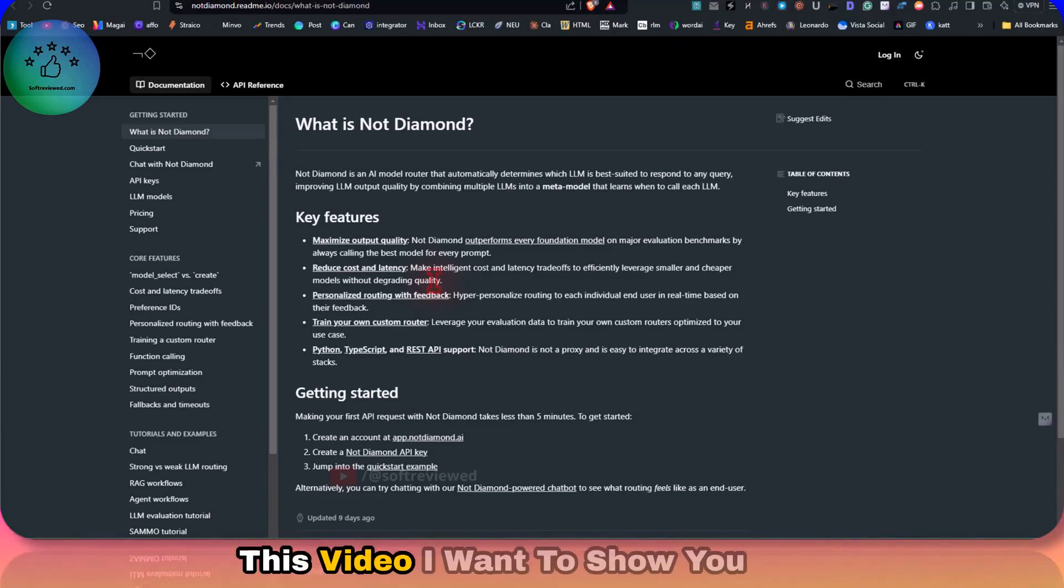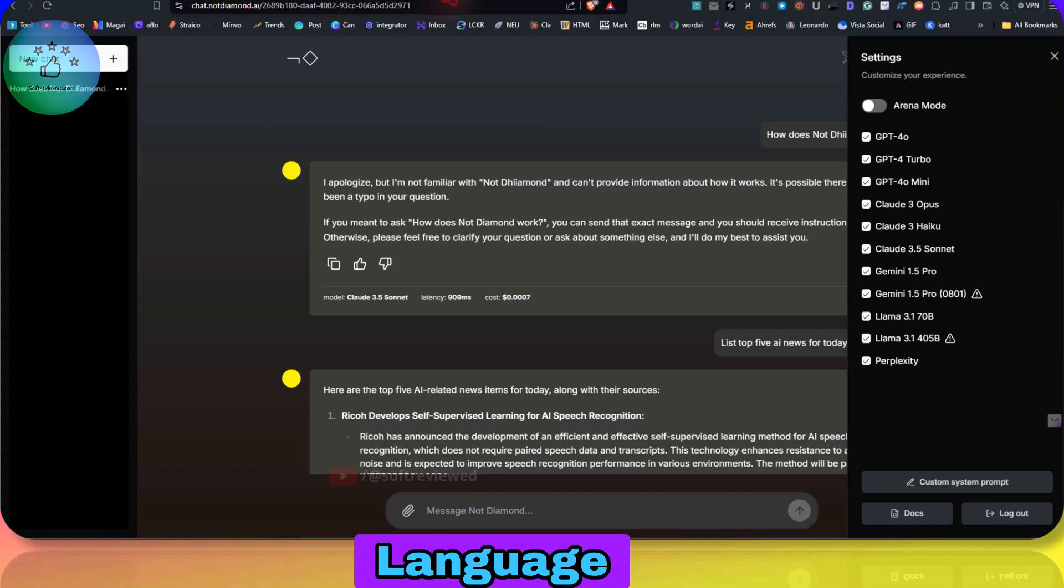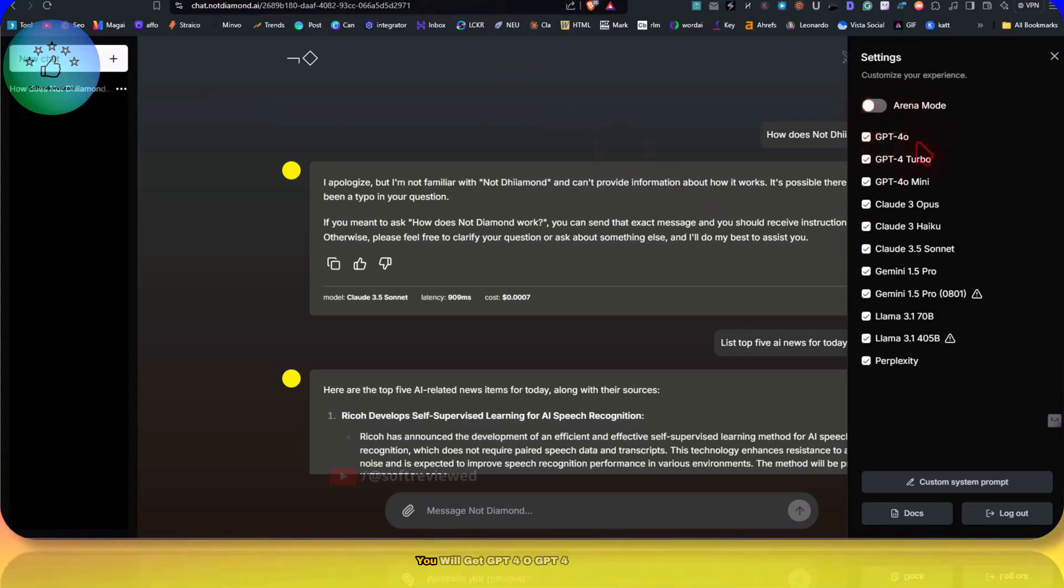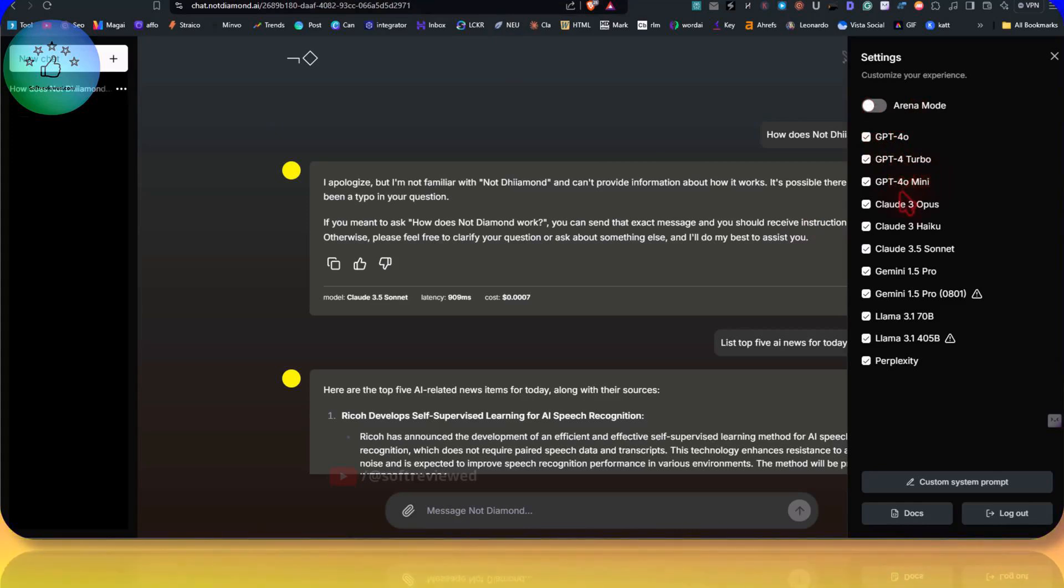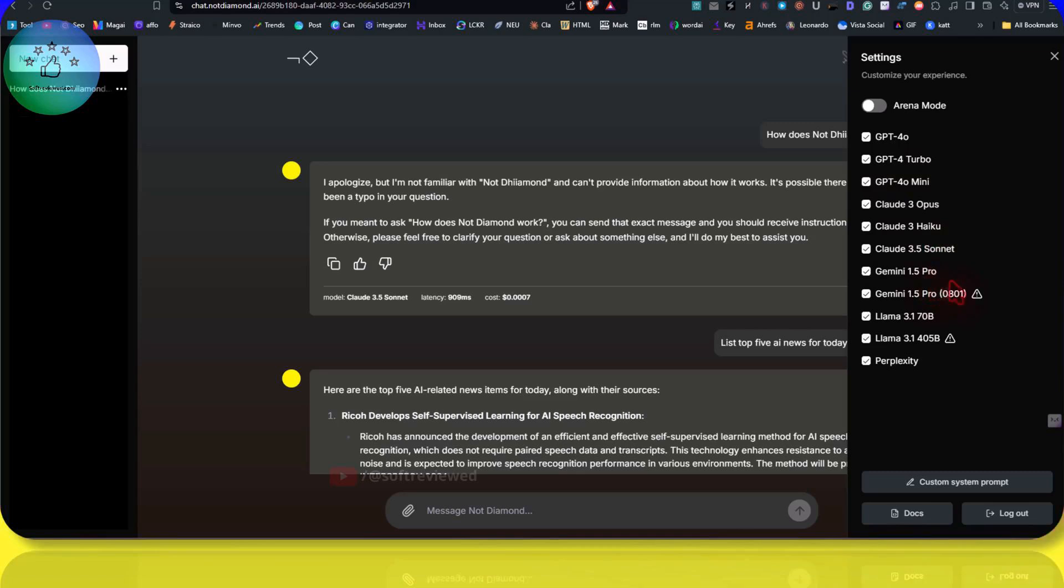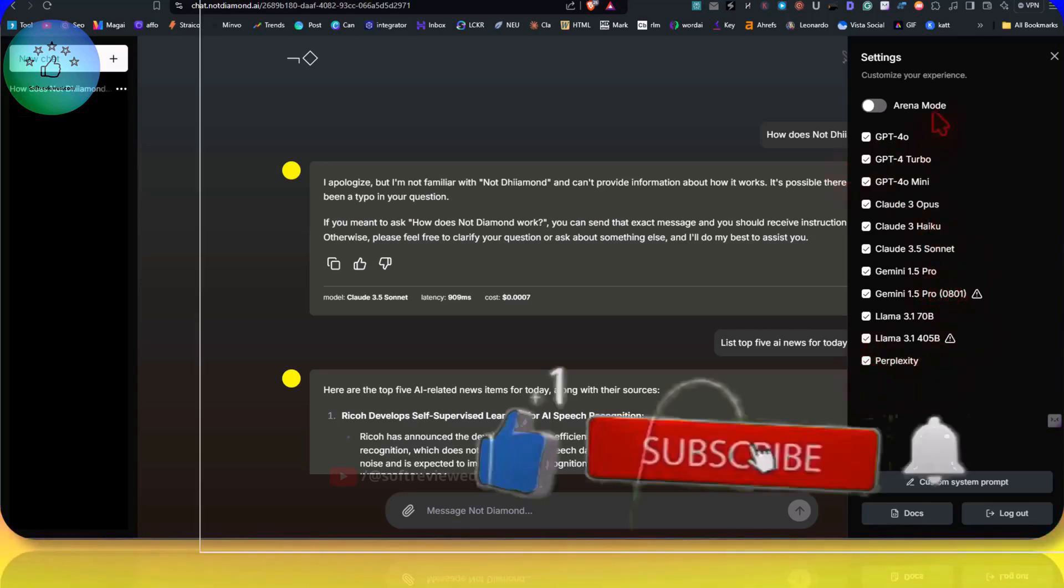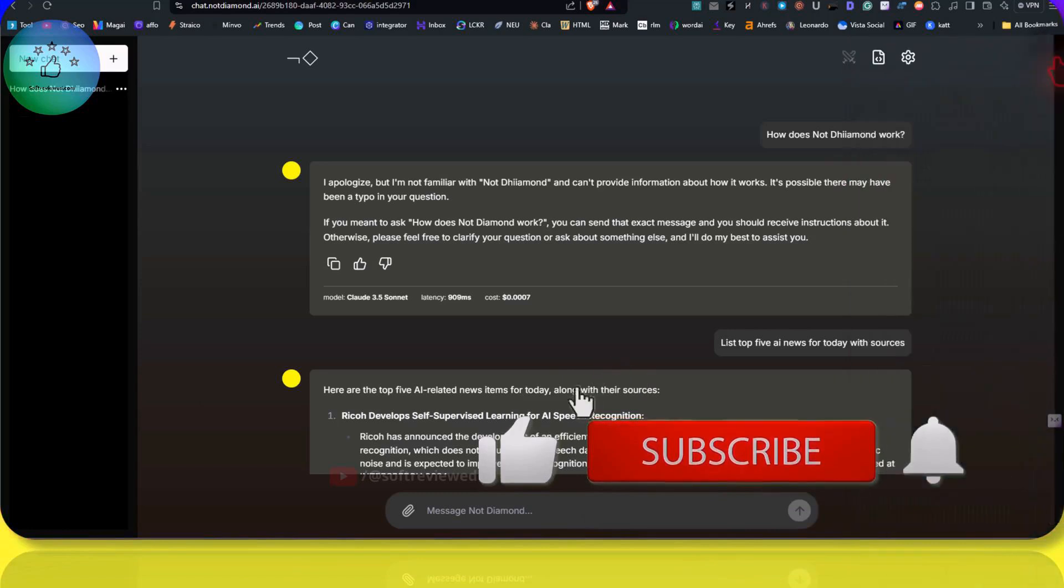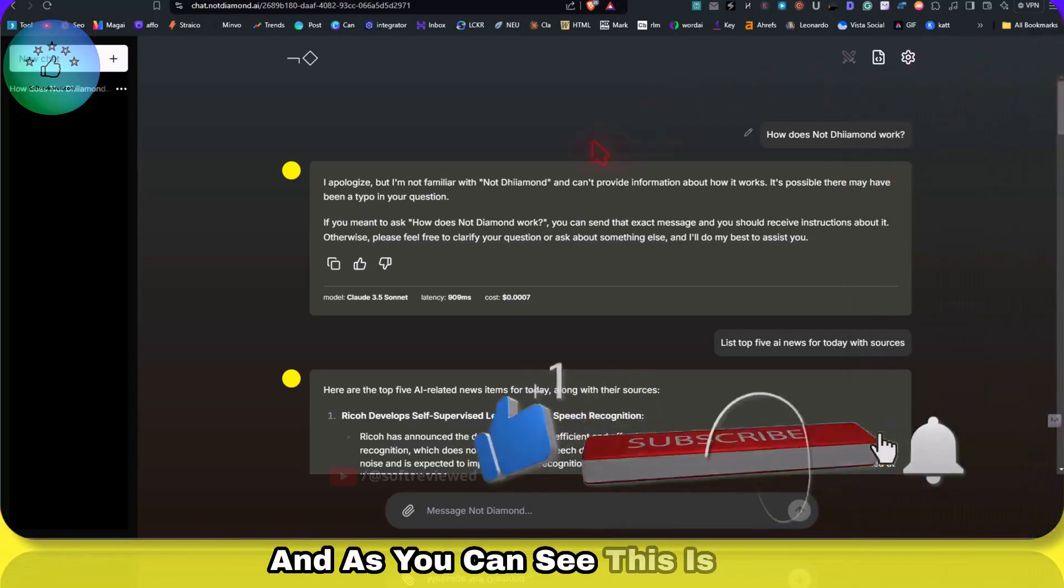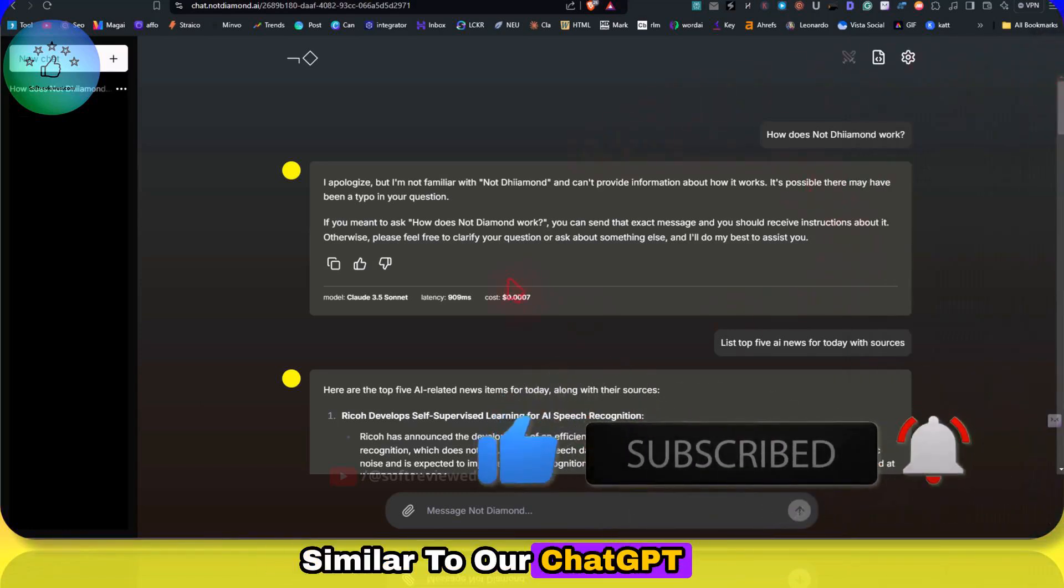Welcome to Soft Review. In this video, I want to show you how you can get access to all these language models for free. As you can see, you will get GPT-4o, GPT-4 Turbo, GPT-4o mini, Opus, Haiku, Sonnet, even the Perplexity model. All of this is free, and as you can see, this is similar to the ChatGPT interface.